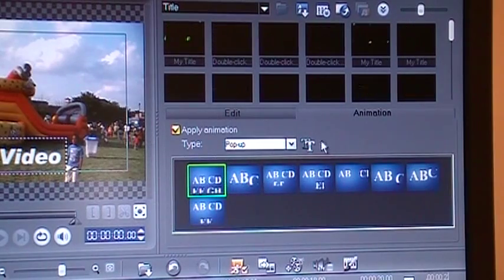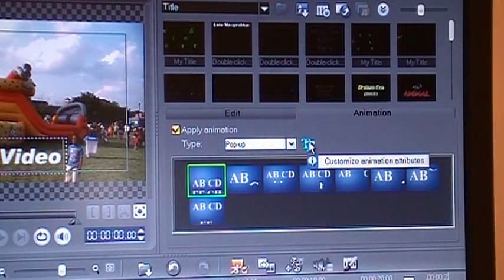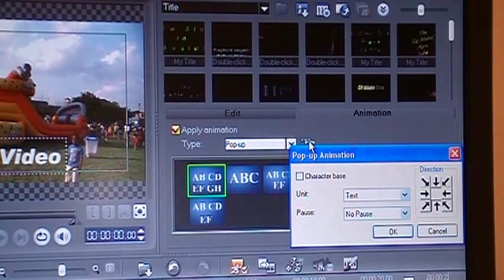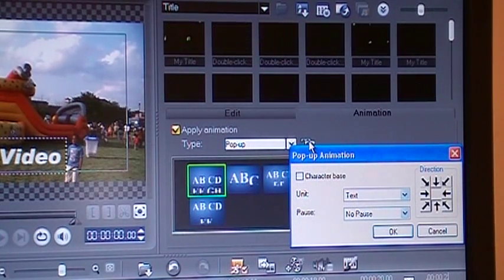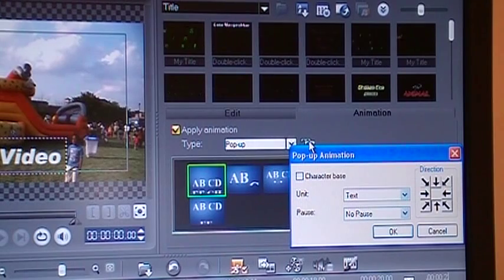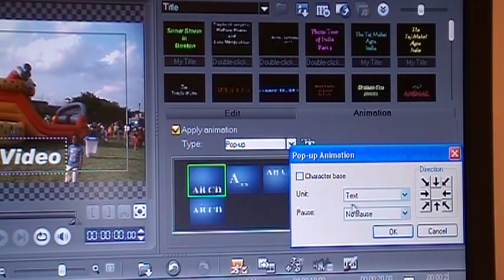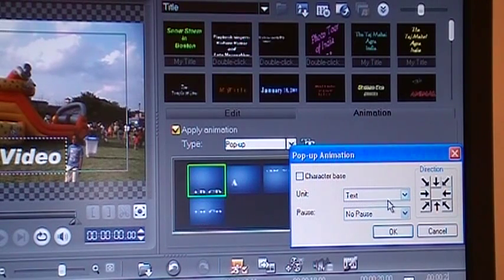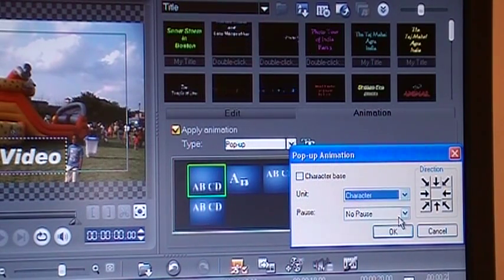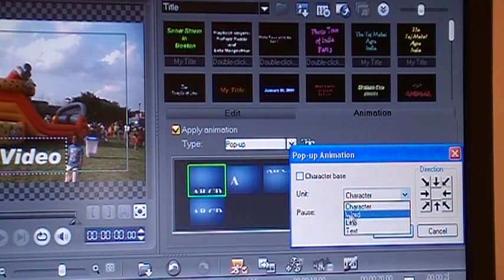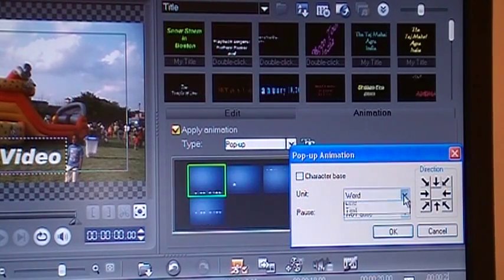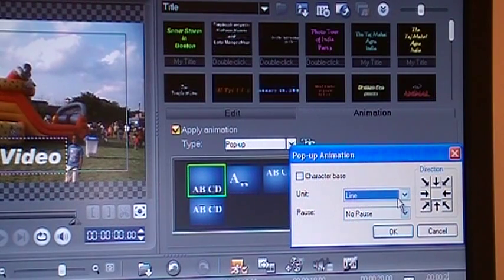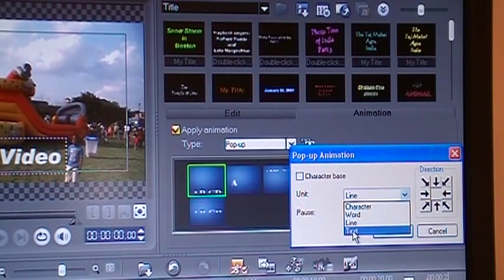If you want to add any attributes to it, click on this double-T thing. It will tell you how to animate it in different ways. Do you want the whole text to be animated, or each character, or a word, or a line? Let's say whole text.